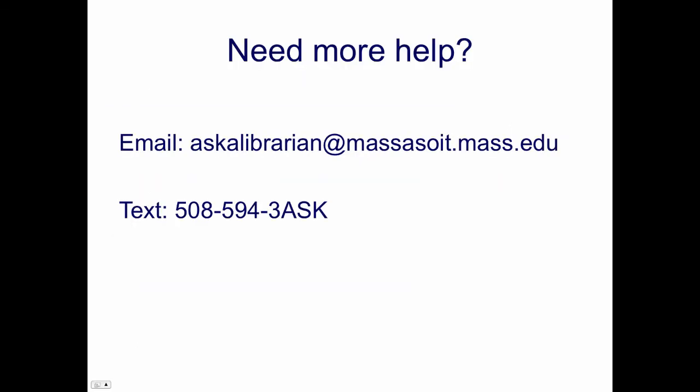Research is a process and librarians are here to help you throughout. If you need more help you can email or text us or use the chat box on your course guide. Good luck and happy searching!